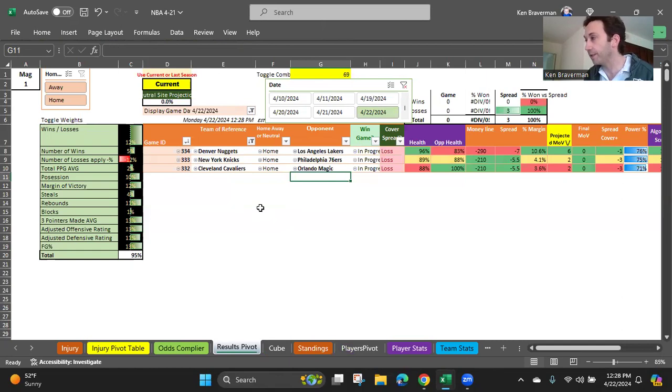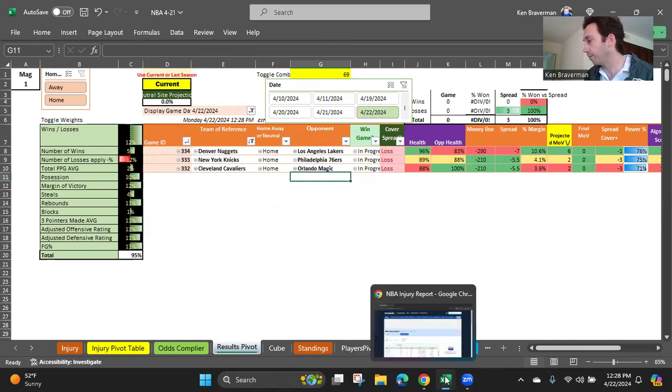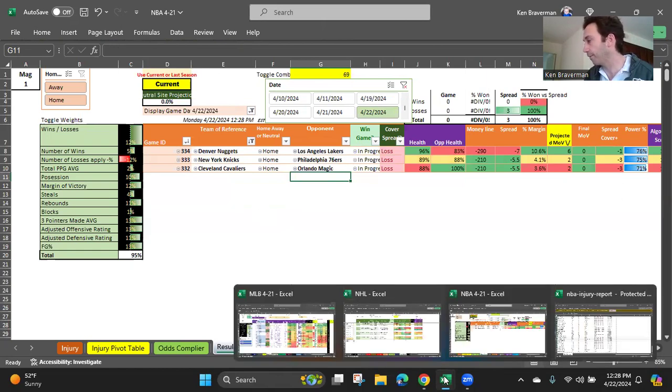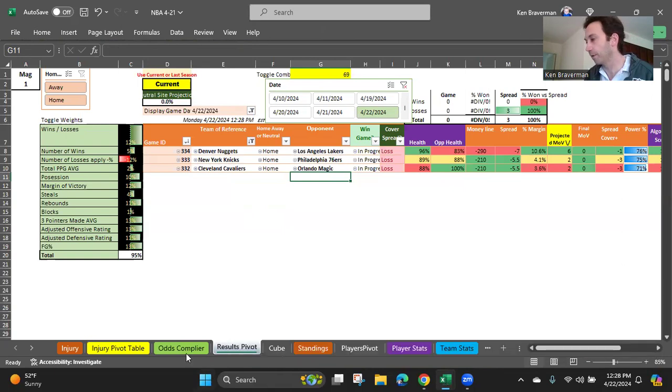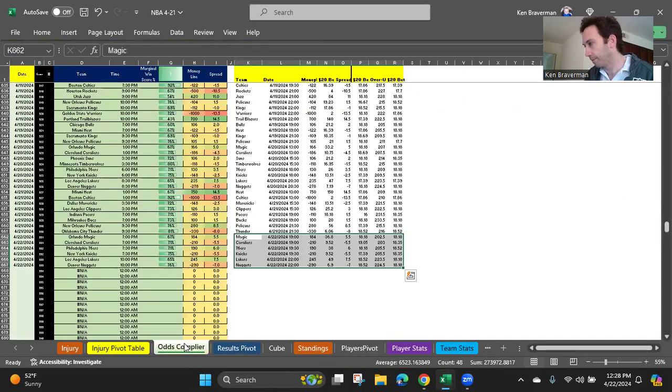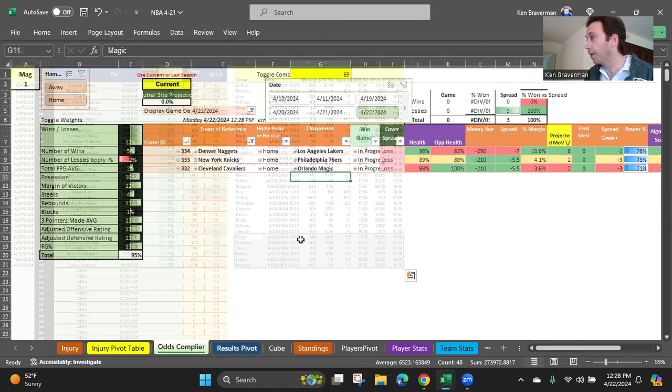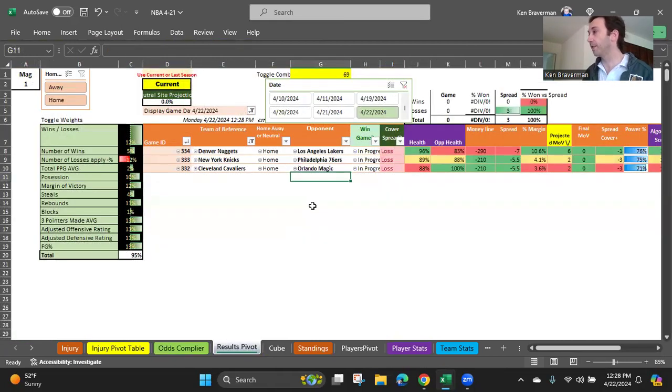They say there are three games today. Is that right? Are there three games? I thought there were four. Okay. Maybe there are three. Let's go. Let's double check. I thought there were four games today. Nope. There are three games. Three games. It's the Nuggets, the Knicks, the Cavs.